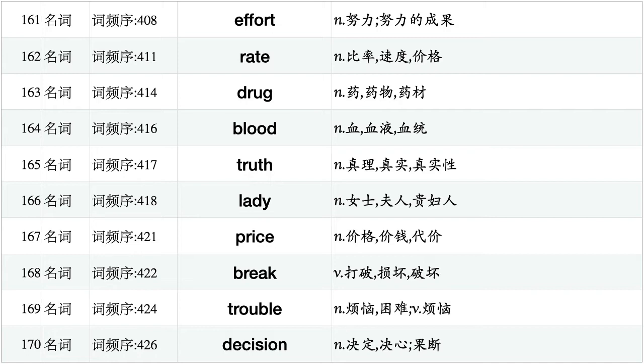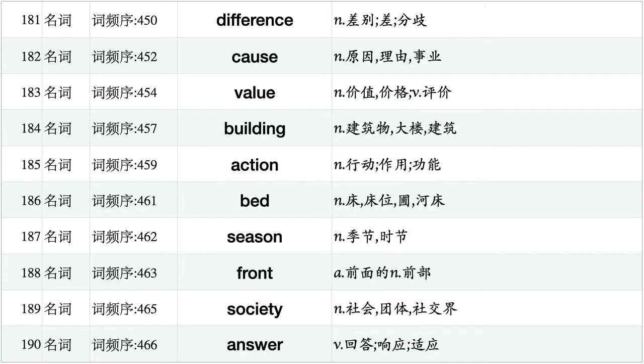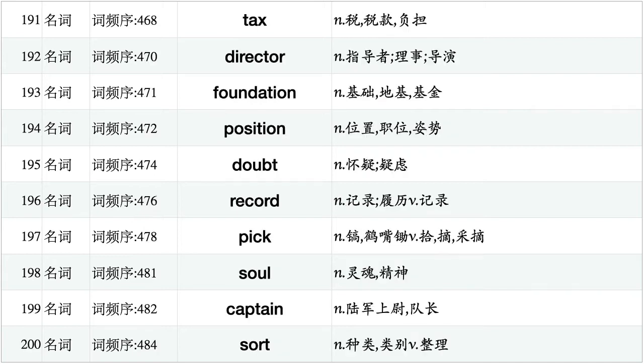Effort, rate, drug, blood, truth, lady, price, break, trouble, decision. Town, trust, view, relationship, manner, road, welcome, arm, couple, fringe. Difference, cause, value, building, action, bed, season, front, society, answer. Tax, director, foundation, position, doubt, record, pick, soul, captain, sort.